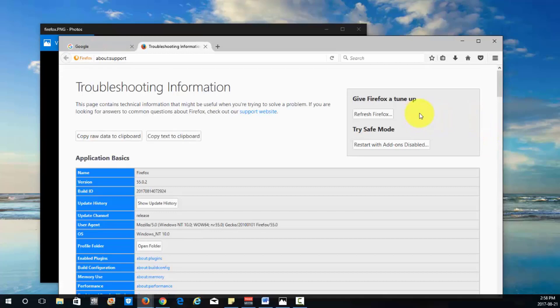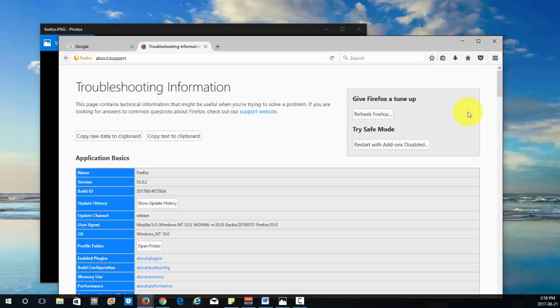Okay but before we do I do want to let you guys know that any extensions or customized features that you have on Firefox will all be removed and this will revert Firefox back into the default settings. So just write any of the extensions that you want to keep or that you would want to reinstall in notepad or wordpad, whatever you're using.